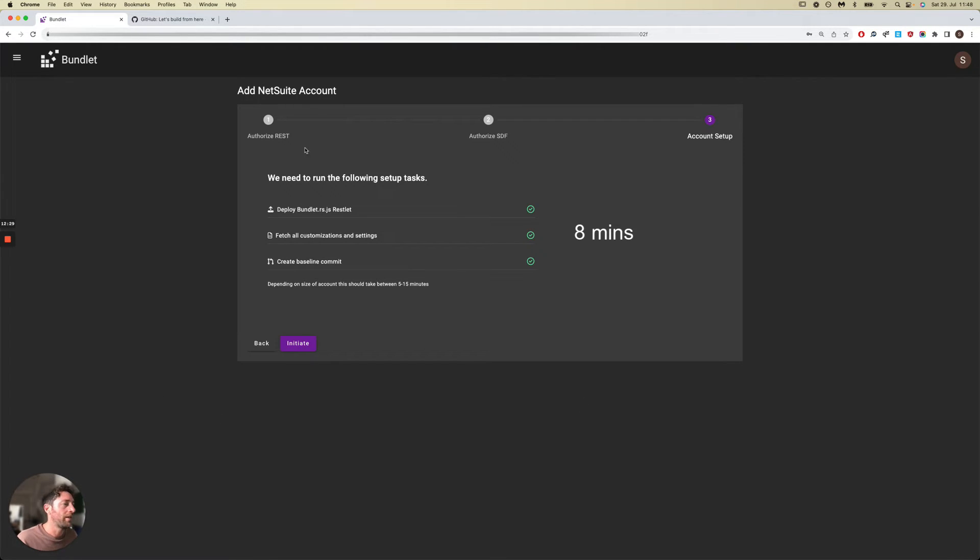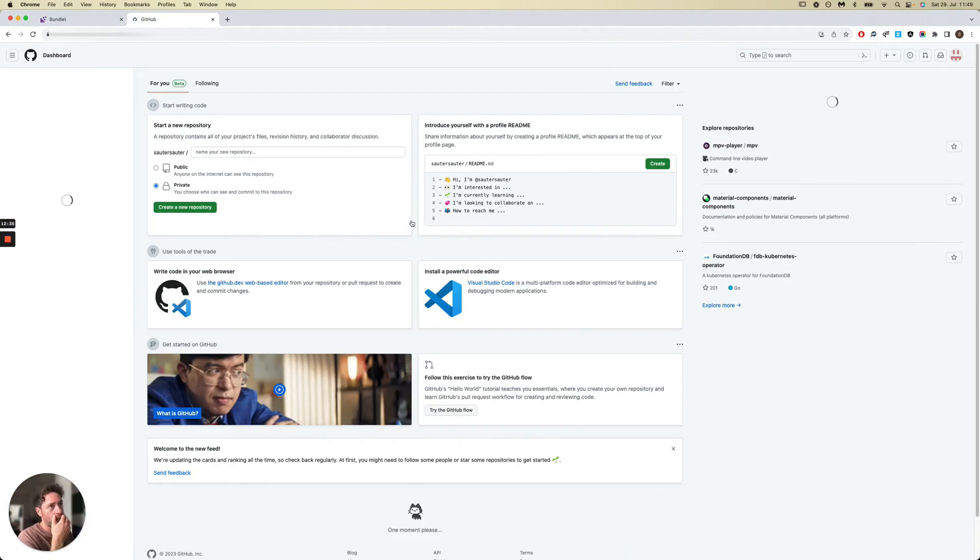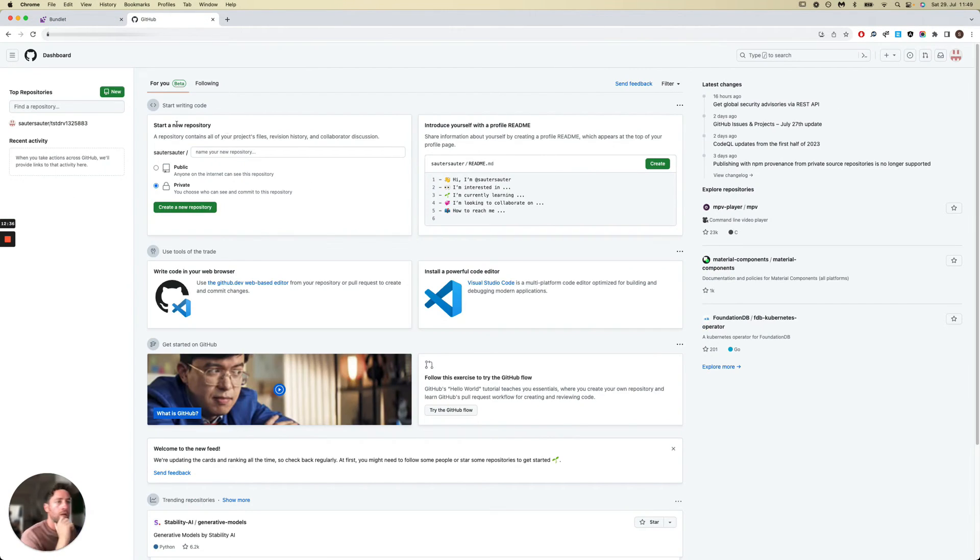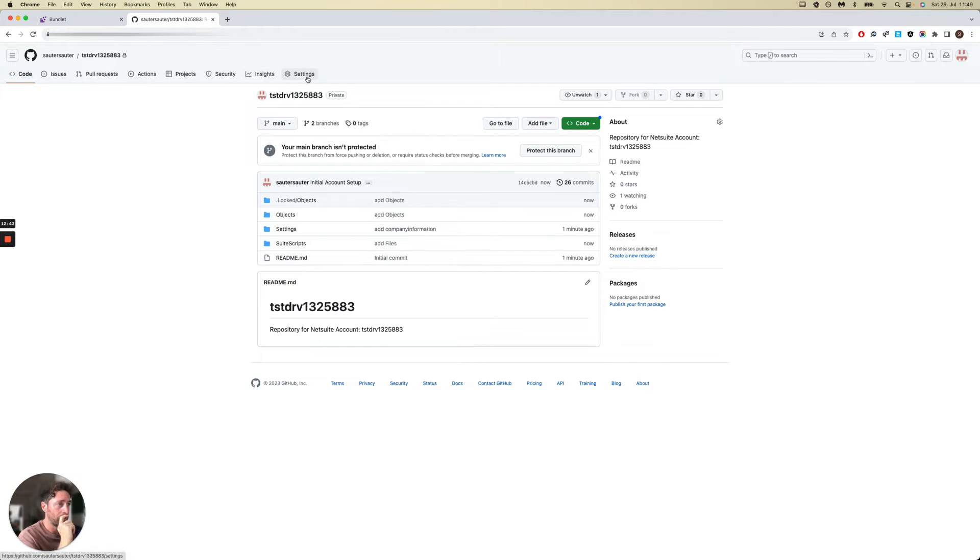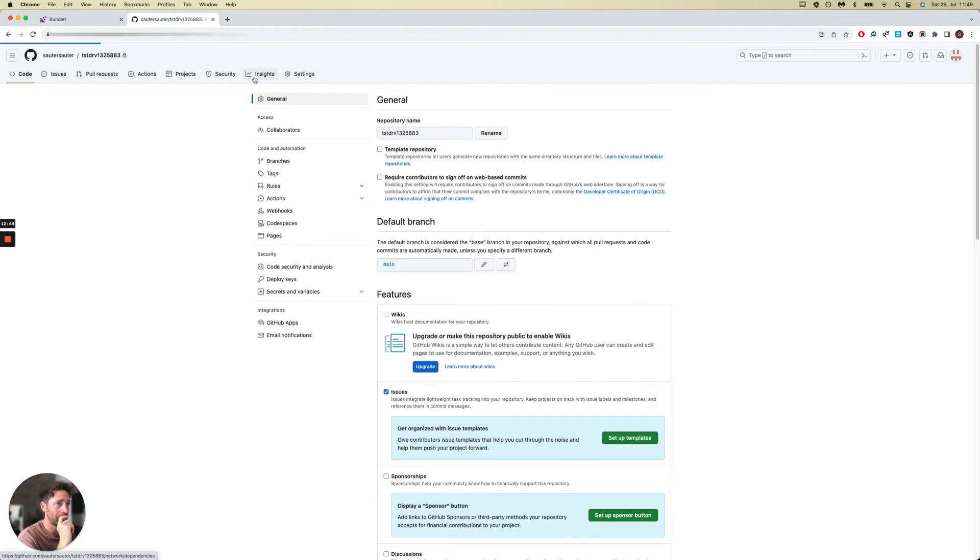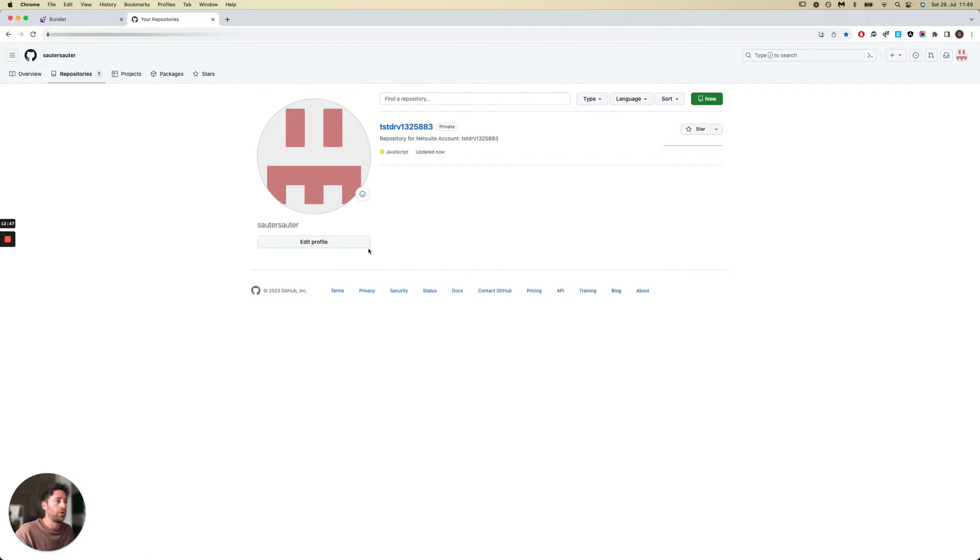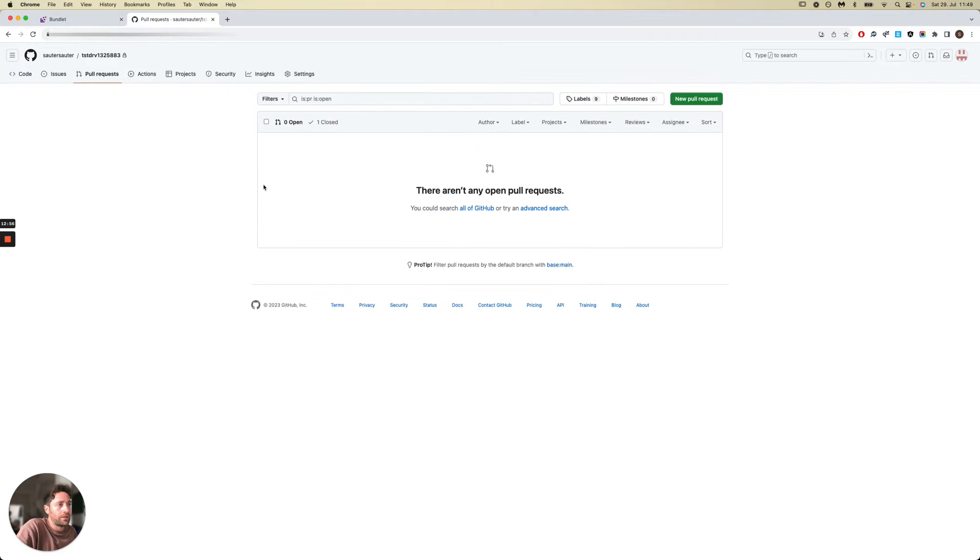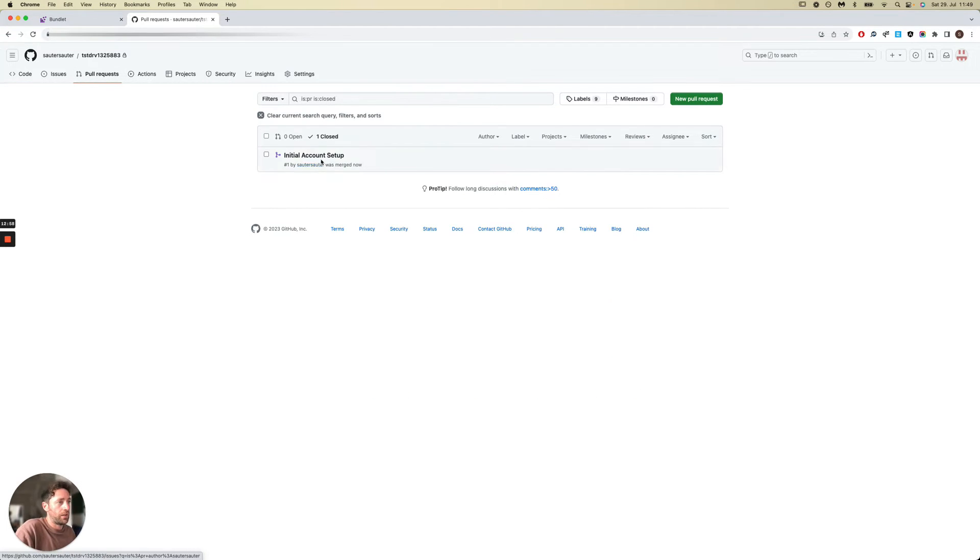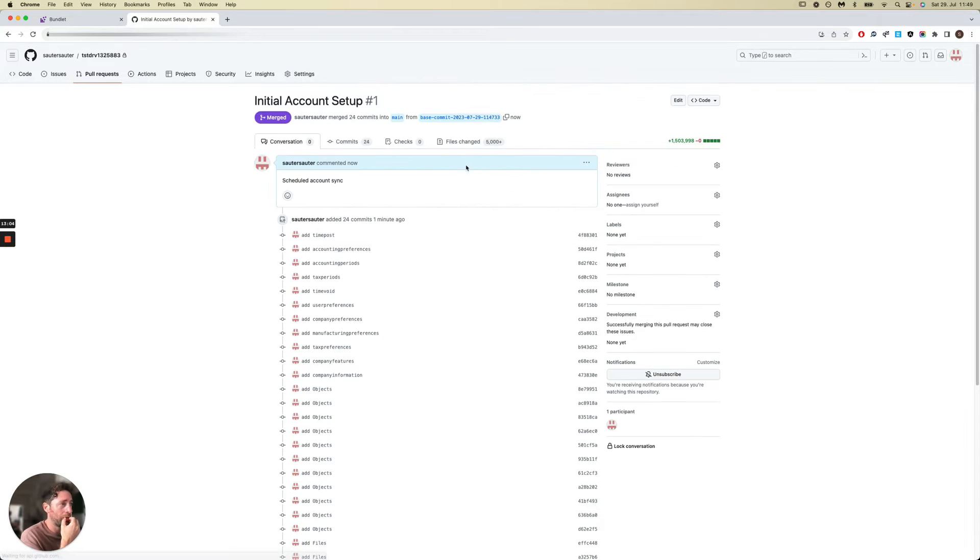All right, that is complete. If we now inspect the GitHub account that we've used for this test, we can see that we have a new repository. It has a pull request that was merged called Initial Account Setup. As you can see, it has 5,000 plus files.